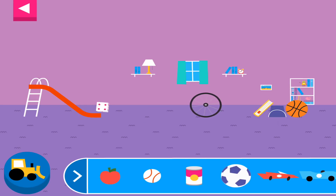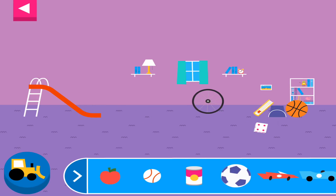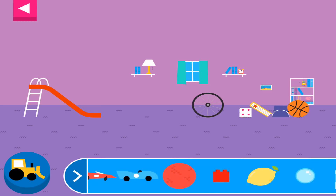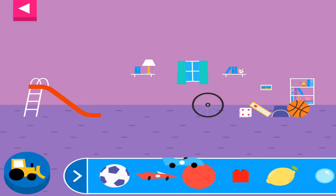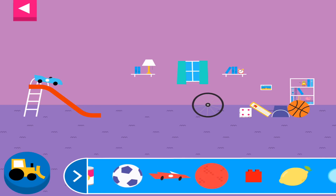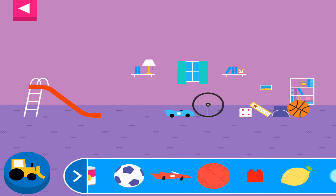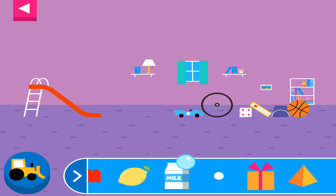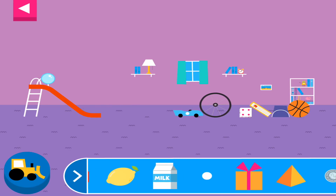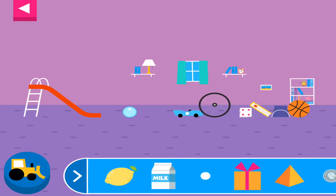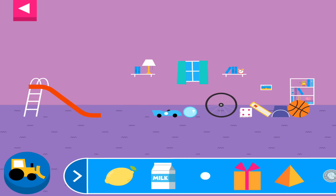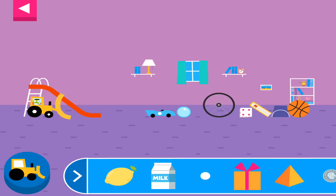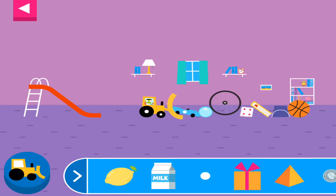Why does it slide? Objects with flat surfaces slide. Why does it roll? Round things roll.